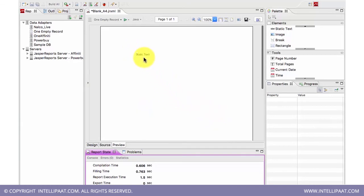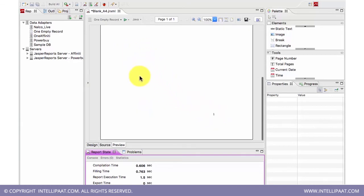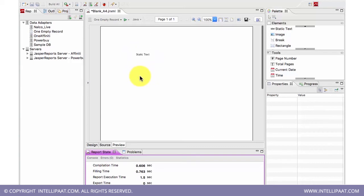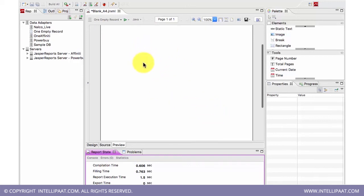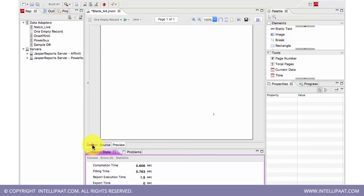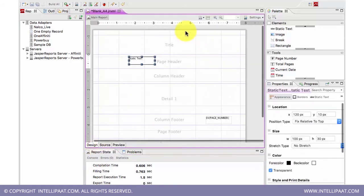Now what it did is, this is a one-page report wherein I have placed static text in the title. It simply ran and created the report because I just used an empty database. I had no data pulling from the database, so it just simply ran the report.